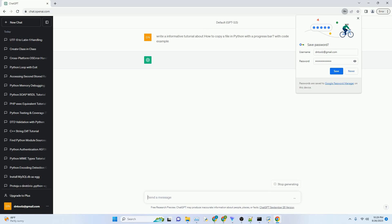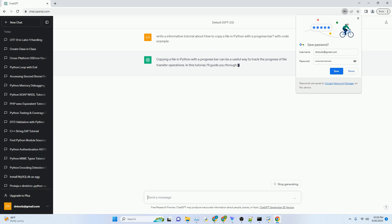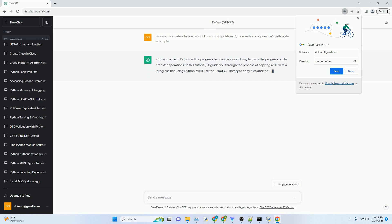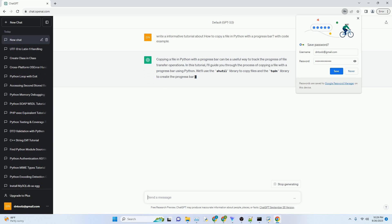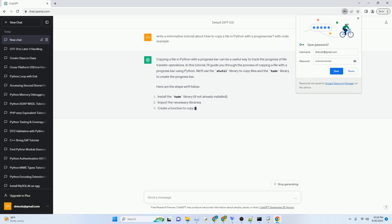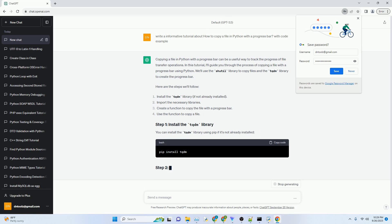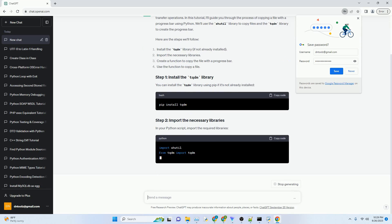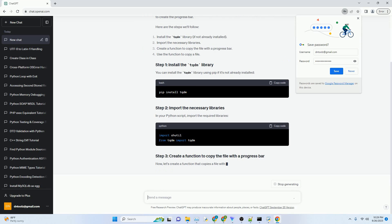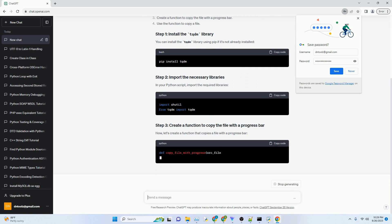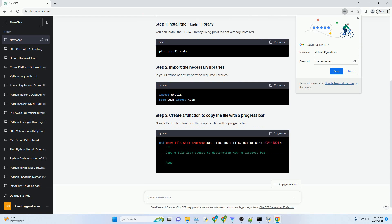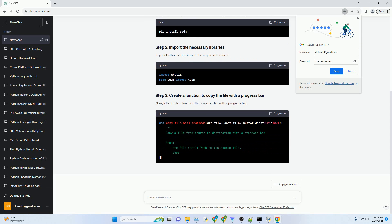Please subscribe and you can download this code from the description below. Copying a file in Python with a progress bar can be a useful way to track the progress of file transfer operations. In this tutorial, I'll guide you through the process of copying a file with a progress bar using Python. We'll use the shutil library to copy files and the TQDM library to create the progress bar.